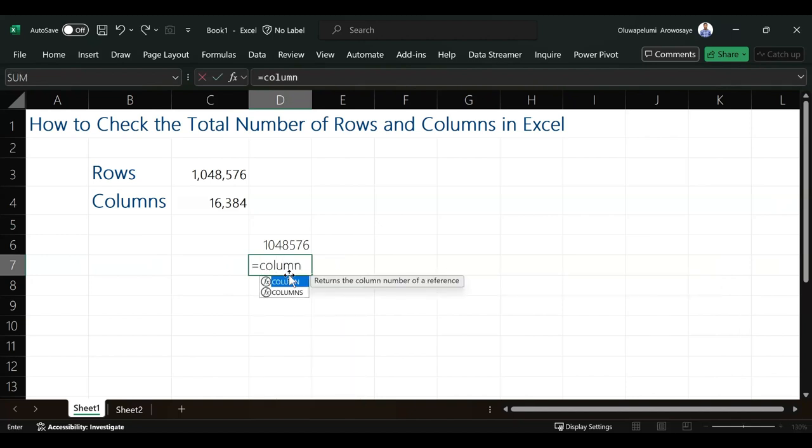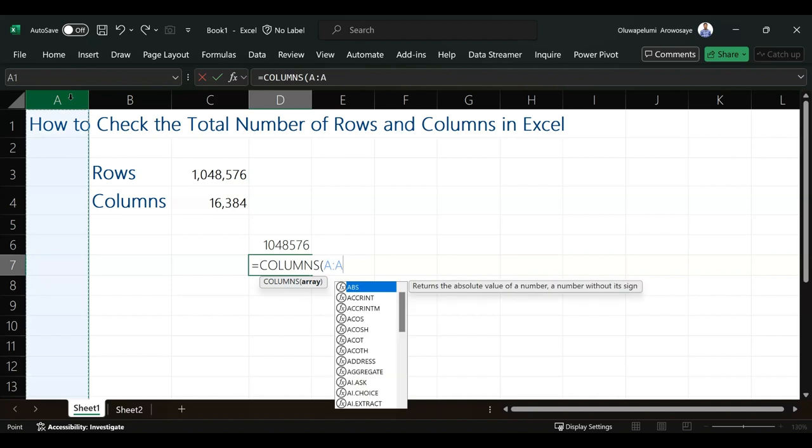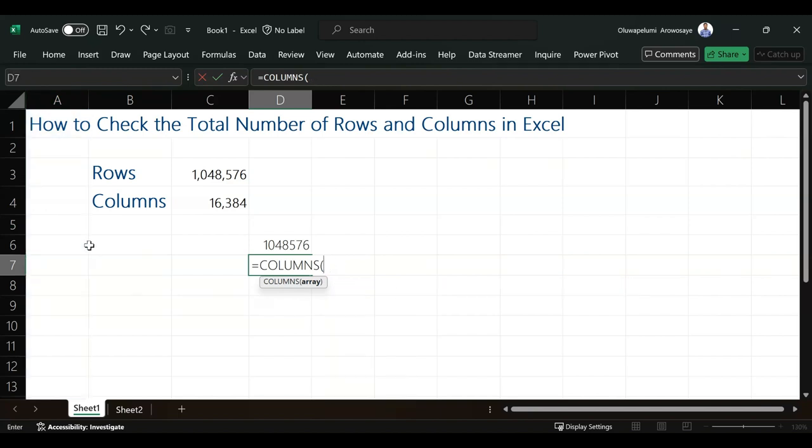The COLUMNS function is also asking for array. What I just need to do is go to the first column in Excel and click on any cell in there. I will just pick this one, which is A8.